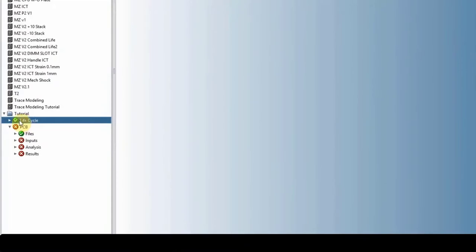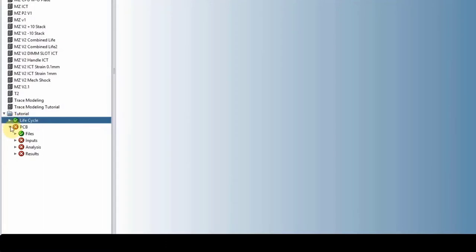And then we have the life cycle, which is where we load or bring in our loads, which we will talk about later on once we have a load.